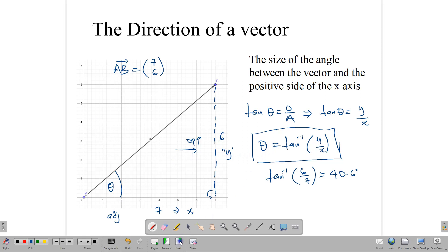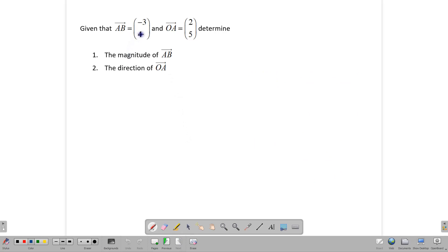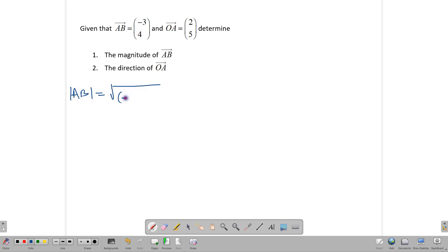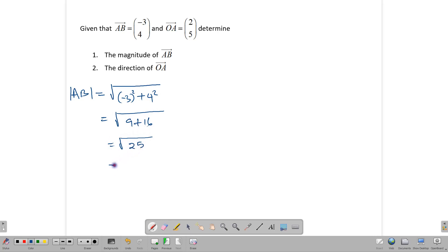Now let's look at one last practice question. We have AB = (-3, 4) and OA = (2, 5). We want to find the magnitude of AB. The magnitude of AB is equal to the square root of (-3)² plus 4², which gives us the square root of 9 plus 16, and 9 plus 16 gives us 25. The square root of 25 is 5 units.